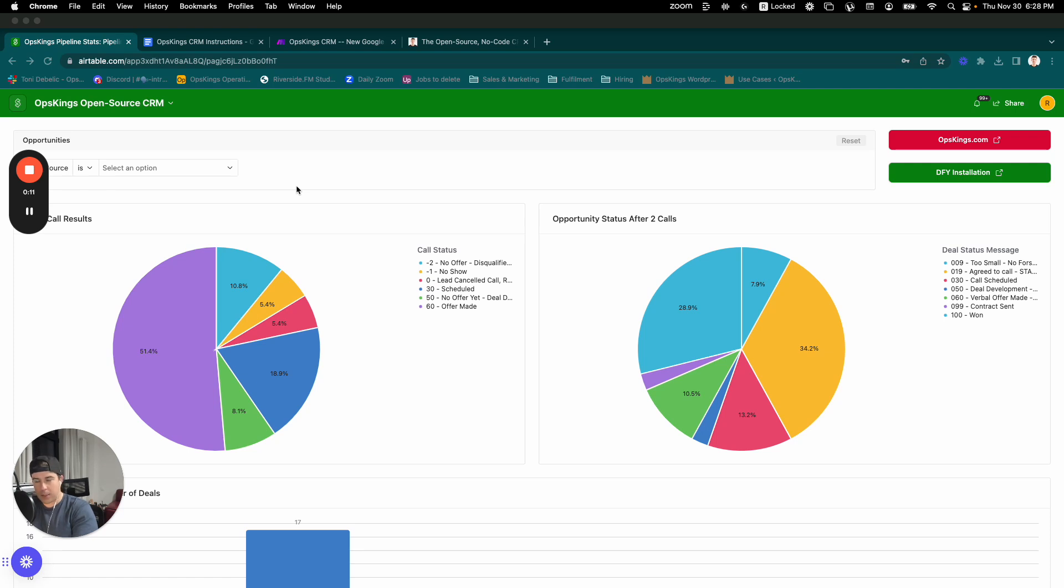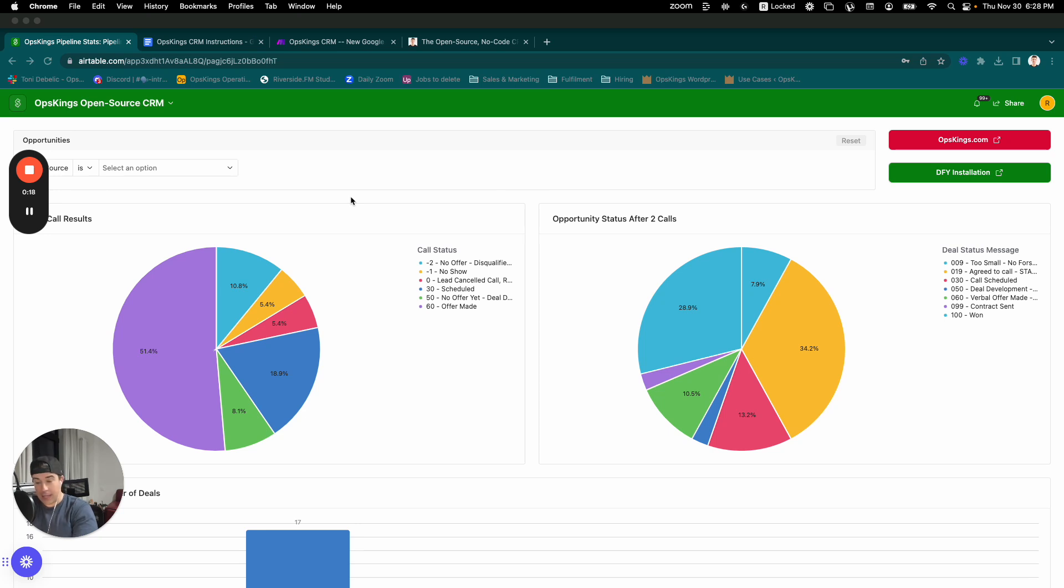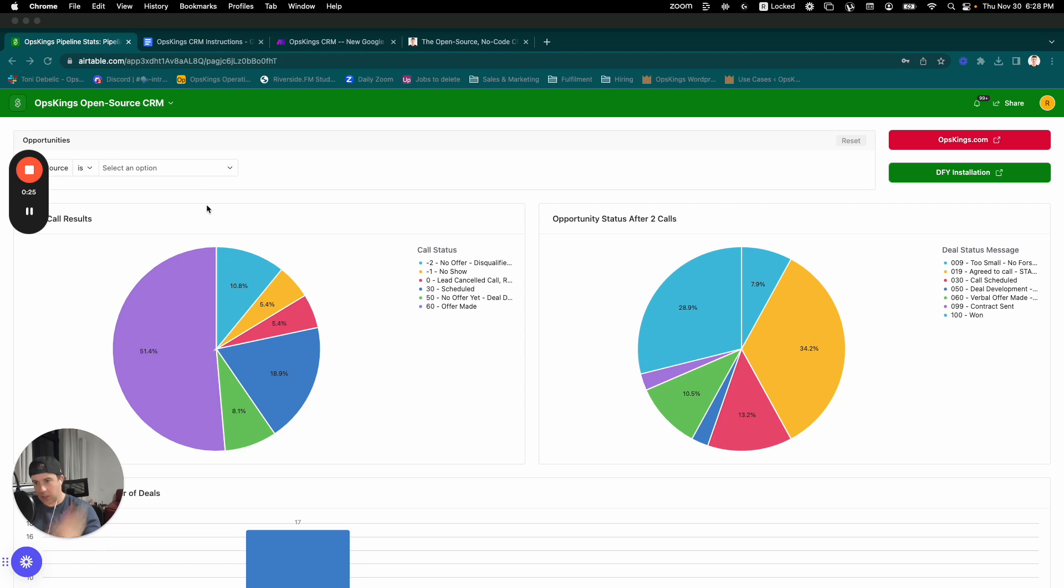I built a custom CRM. It's built in no-code tools, Airtable and Make specifically, and I'm going to give it to you for free. On this video, I'm going to share at the end where you can get it, but in the meantime, what it is all about and how you can modify it for yourself.